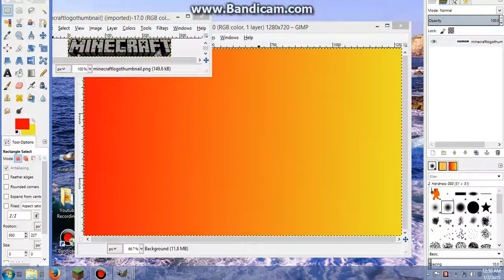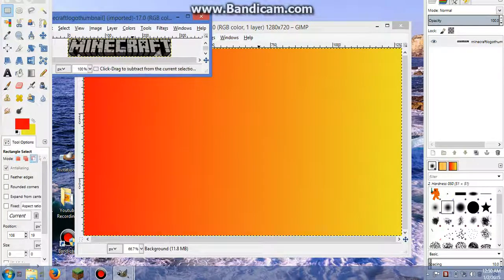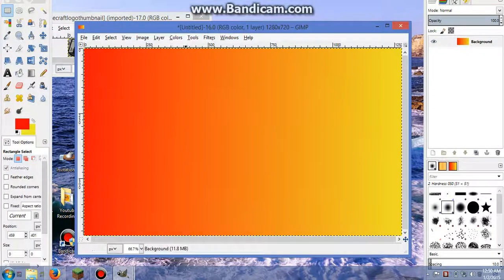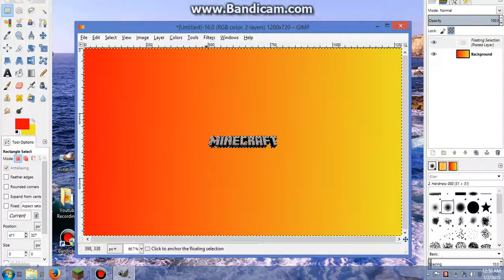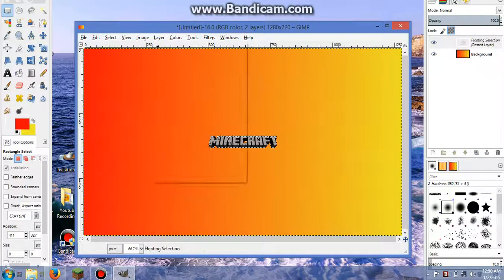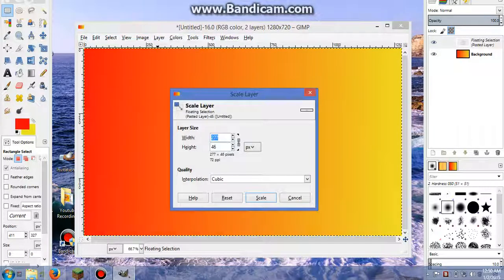So you're going to go to your selection tool and do Control C to copy it. And then you can just go ahead and close that out. And you want to do Control V to open it. So now I have my Minecraft logo right here. So I'm going to go to Layer and I'm going to do Scale Layer.